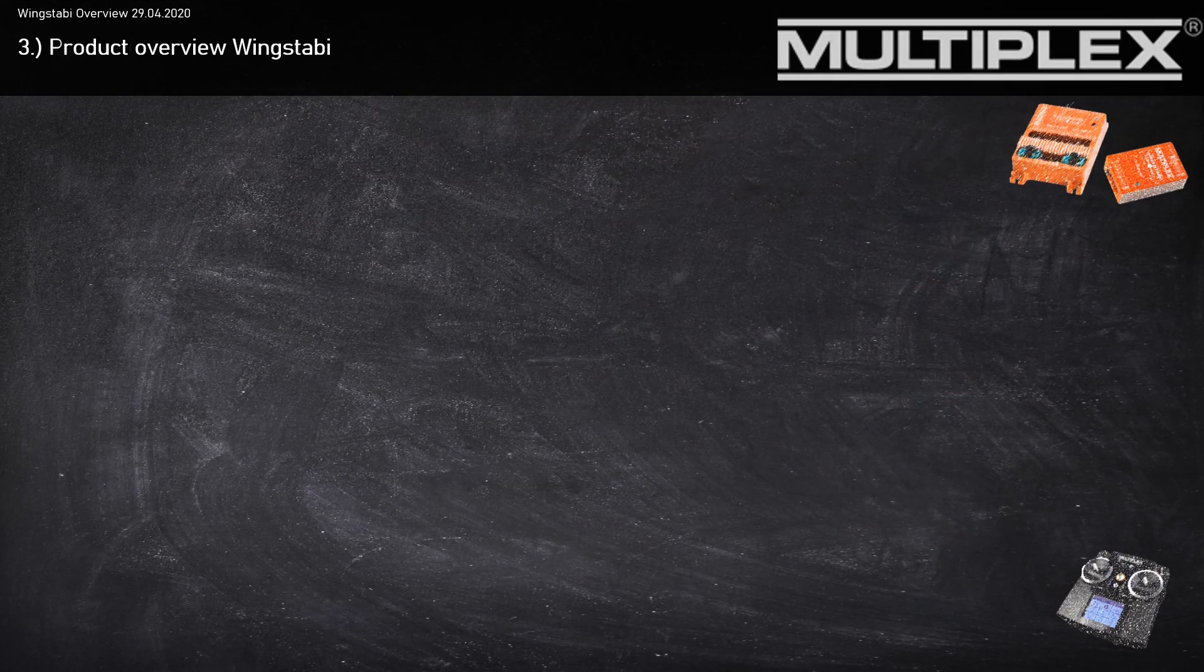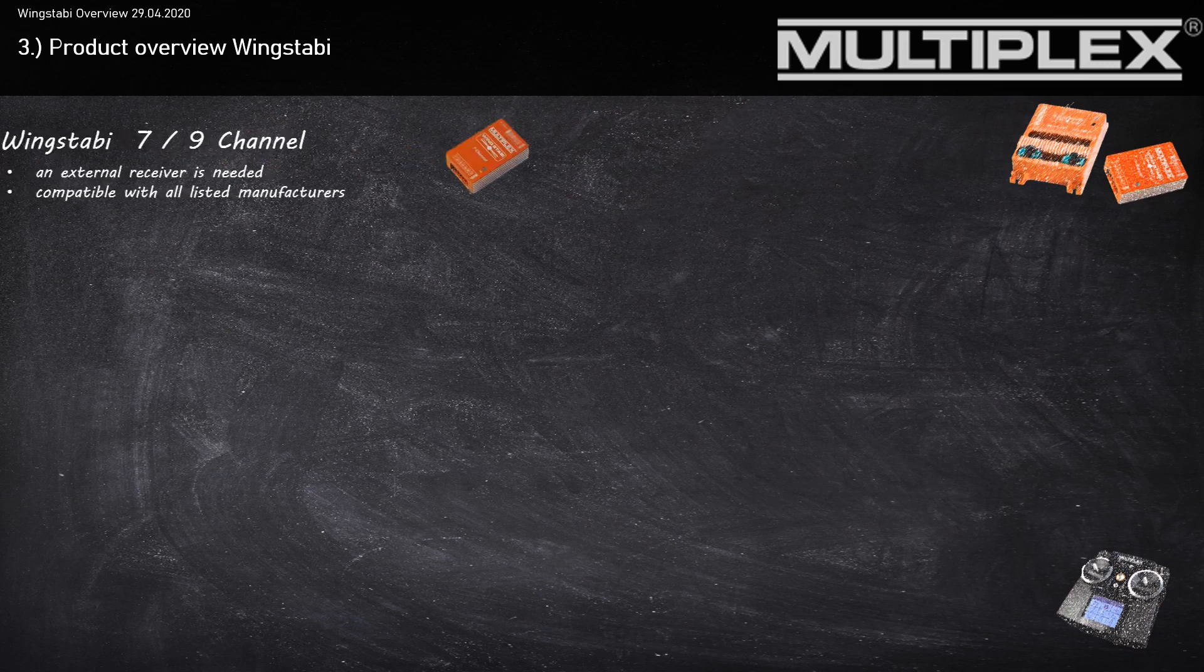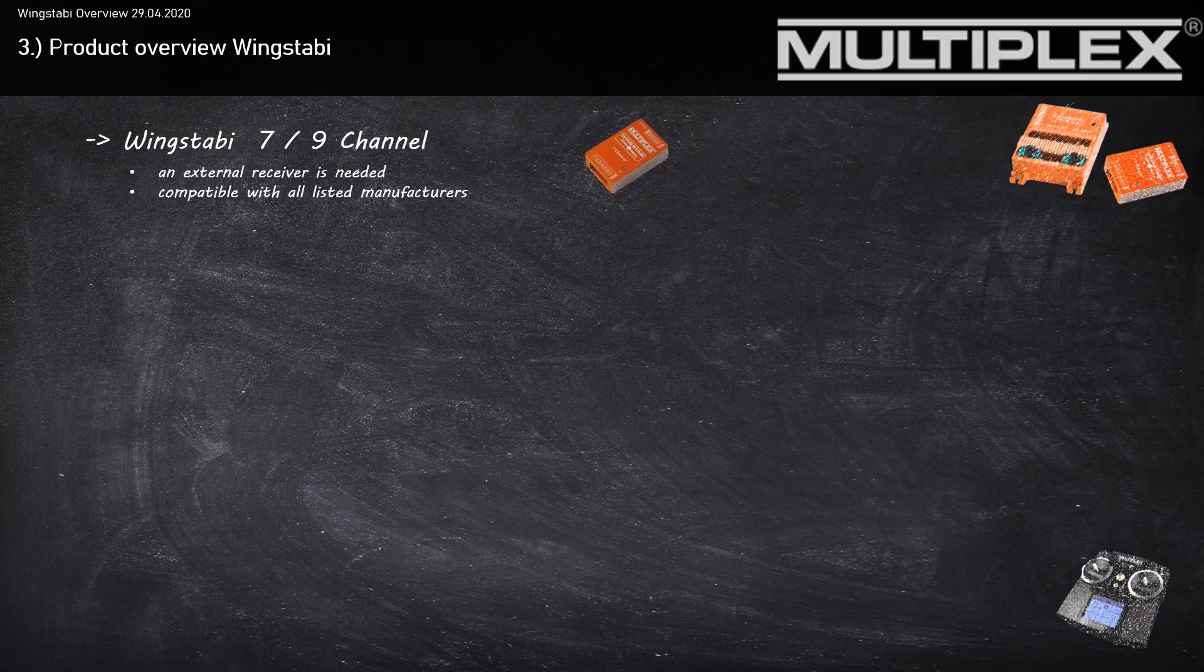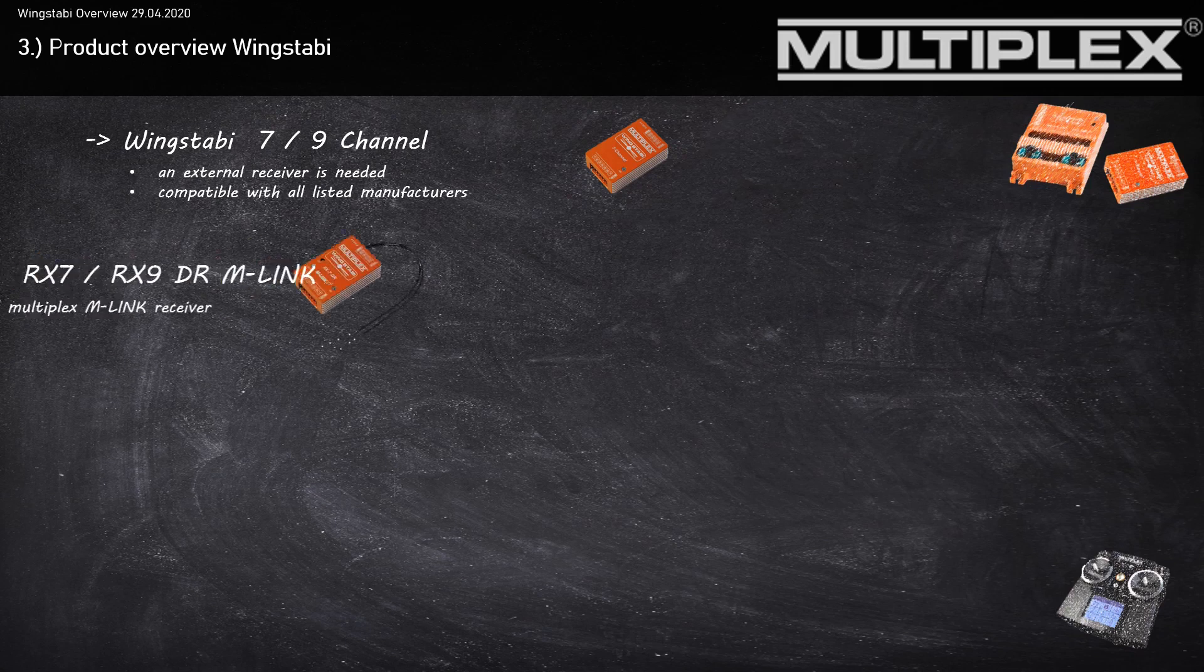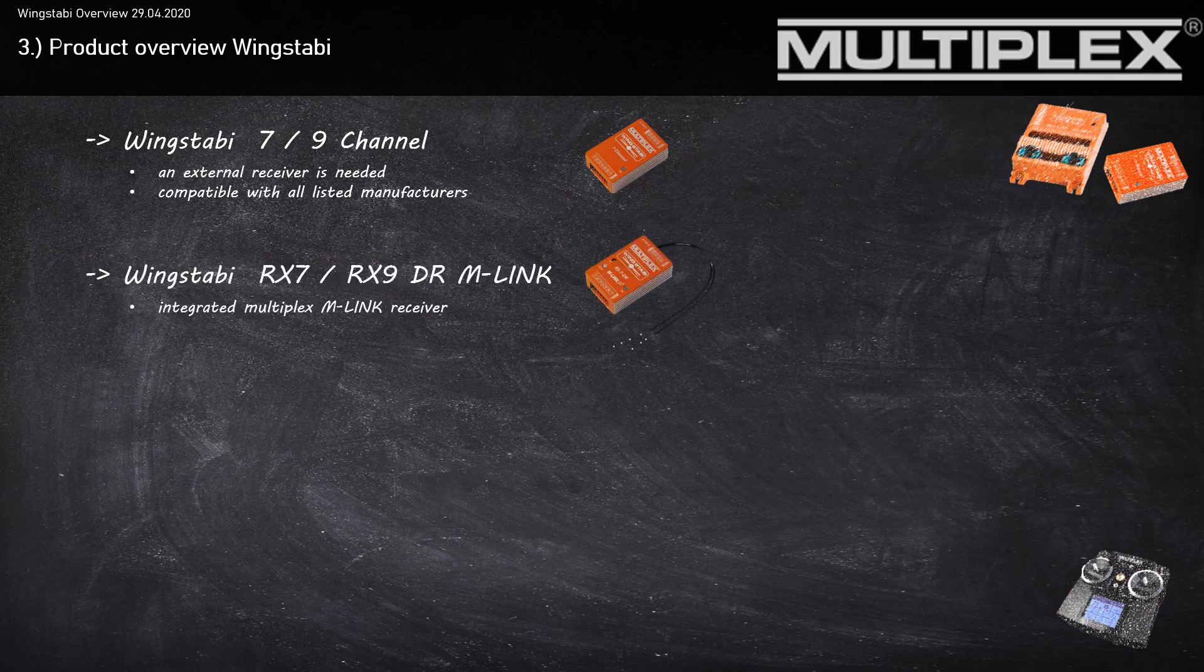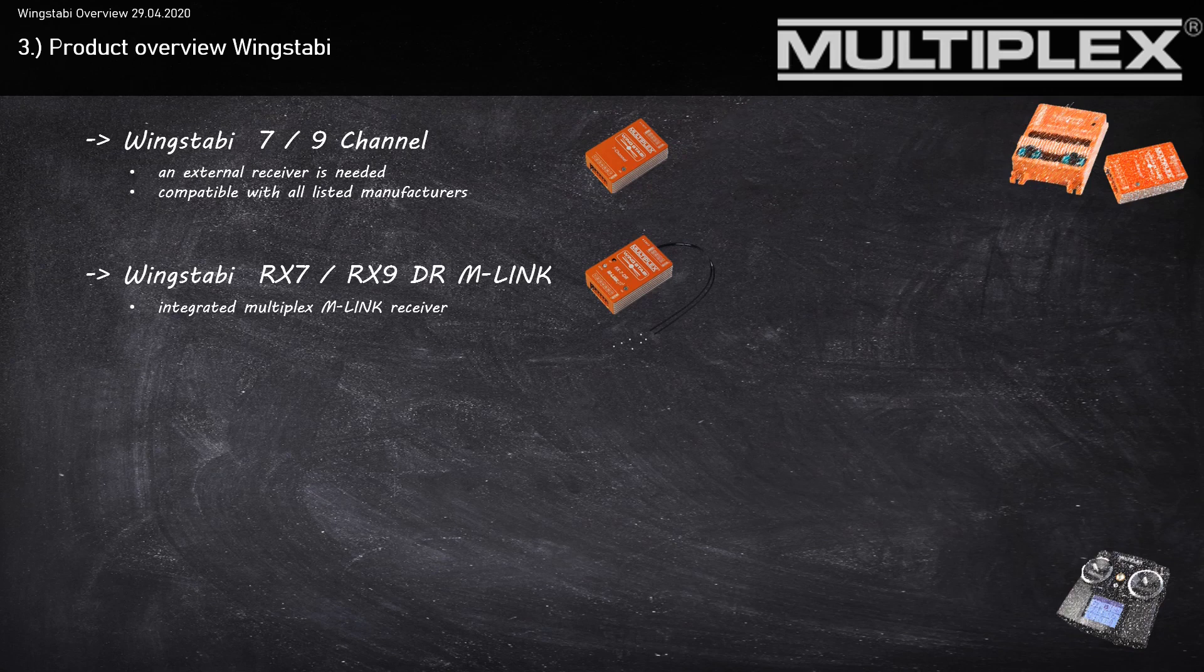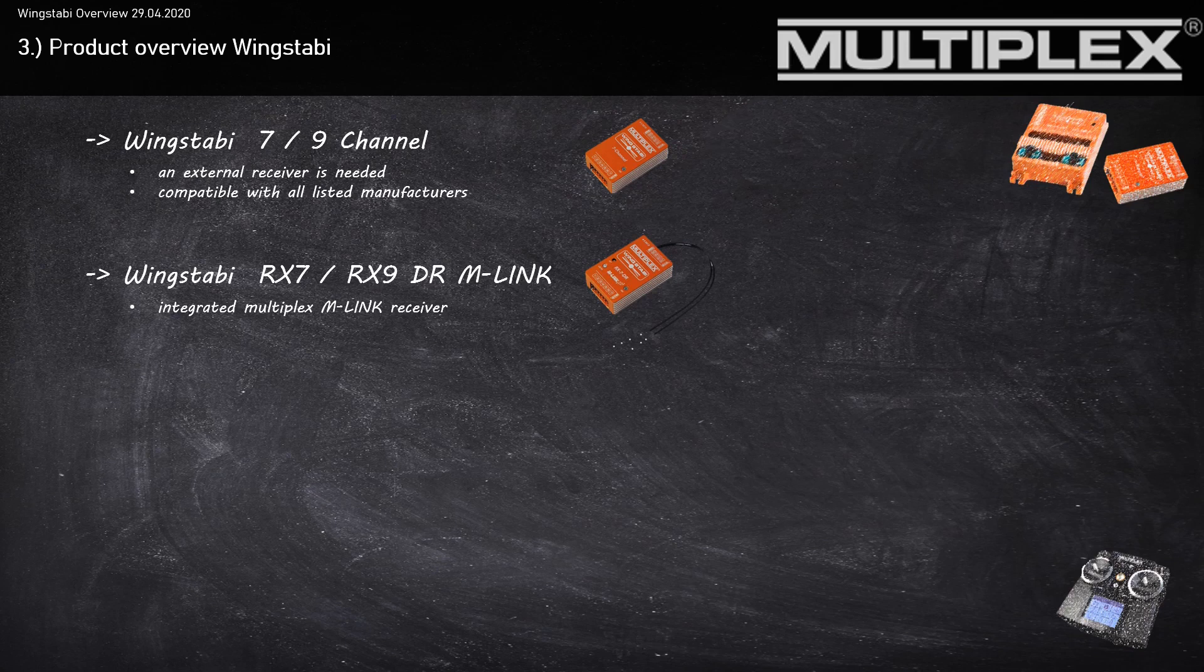Let's have a look at the different hardware types of the Wingstubby. The first hardware type is the Wingstubby with seven or nine channels. With this type, you'll need an external receiver with a serial servo signal. This type is compatible with all the listed manufacturers. The second type is the Wingstubby RX-7 or RX-9, which has a fully integrated M-Link receiver.